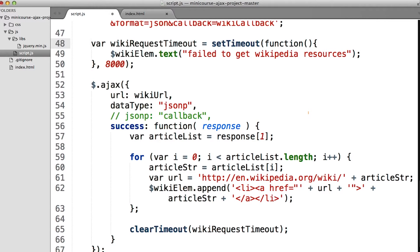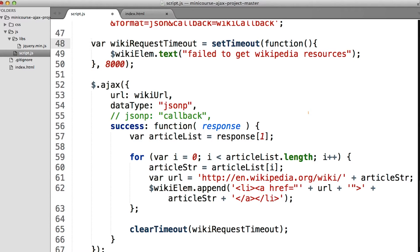You may be asking yourself, or at least I hope you're asking yourself, hey, but what about error handling? I didn't see a dot error method on the end of that call. And you're right, because unfortunately, error handling isn't actually built into JSONP.